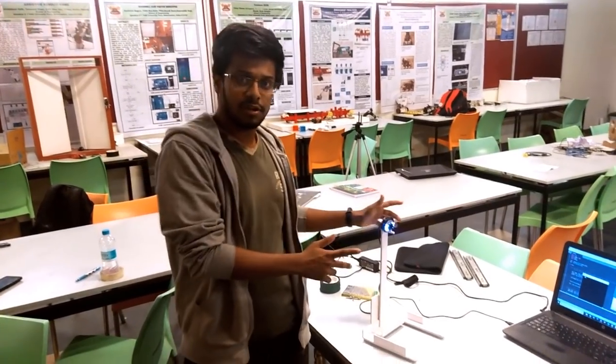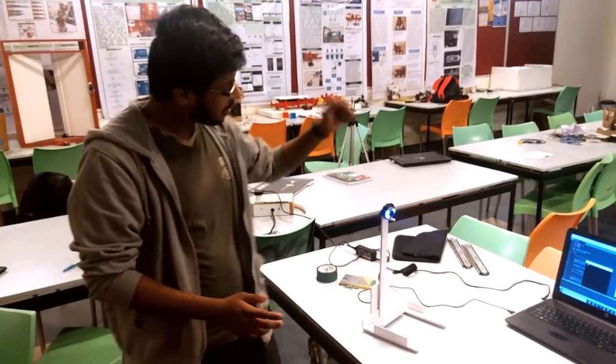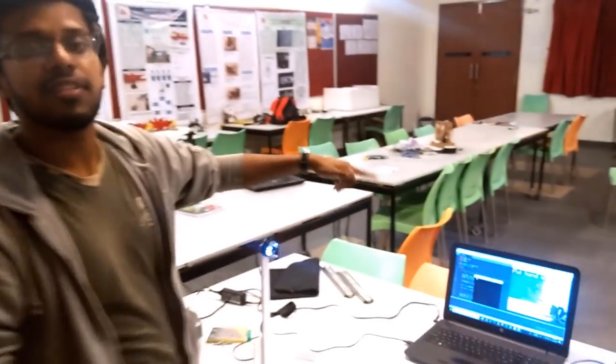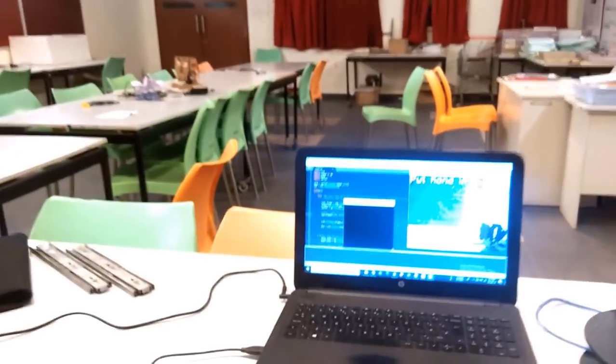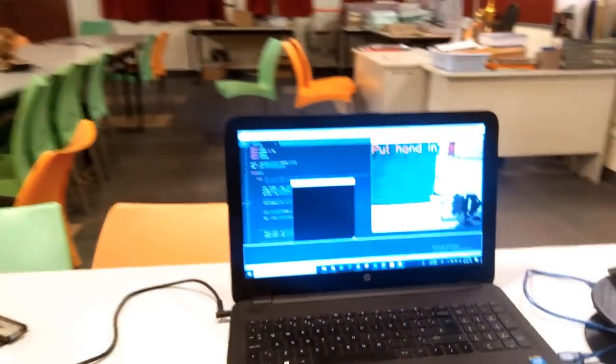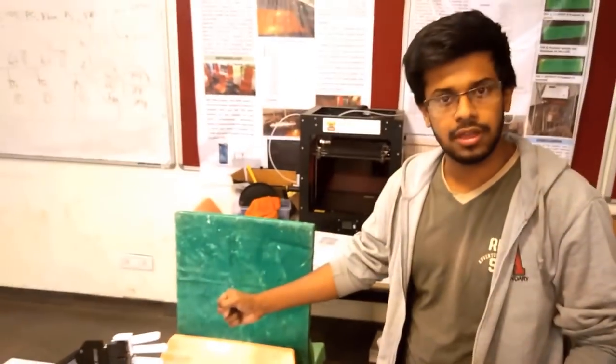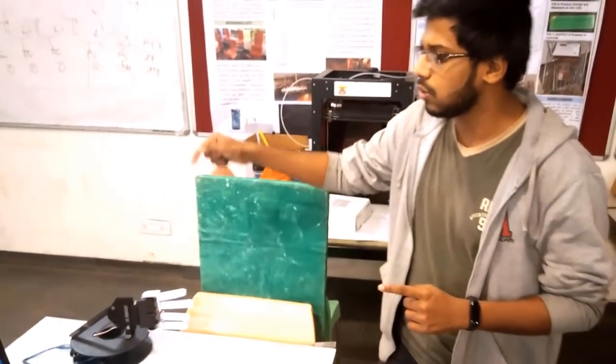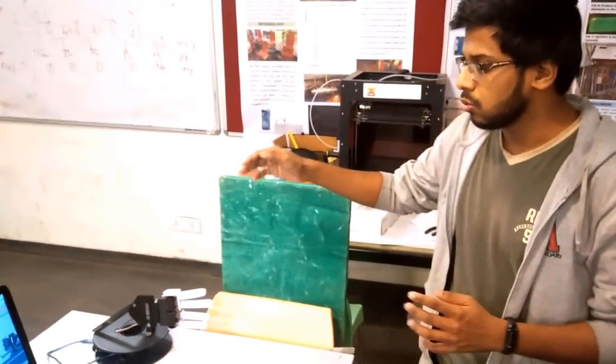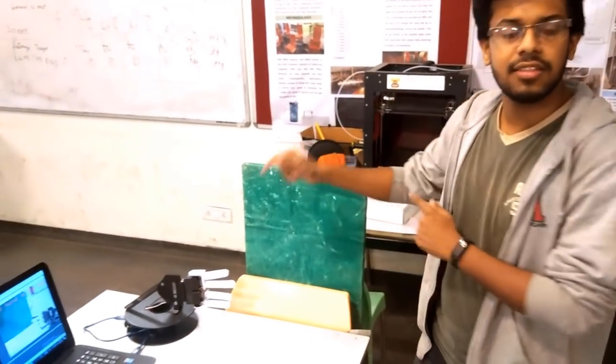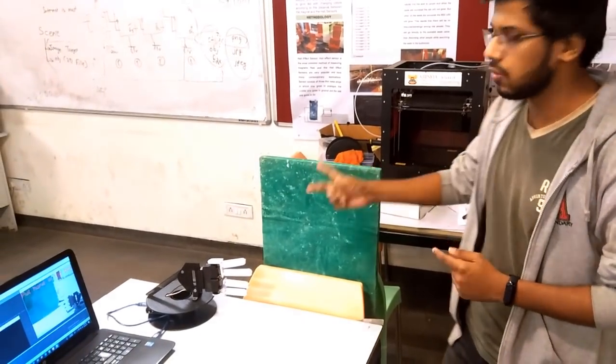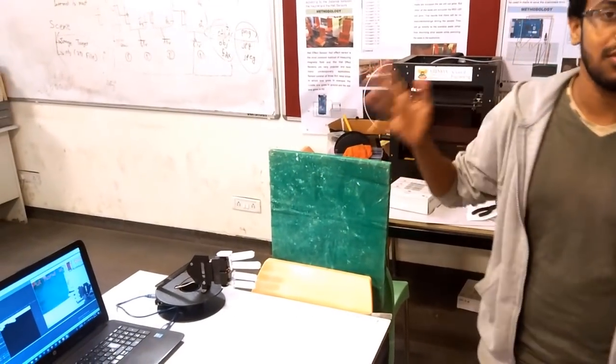So here is our setup. I have connected this webcam to a laptop which runs the Python script. This Python script gets the images from the webcam and detects how many fingers I am showing, and accordingly sends the signal to the Arduino to make changes in the servo motor positions. Make it a rock, paper, or scissors.